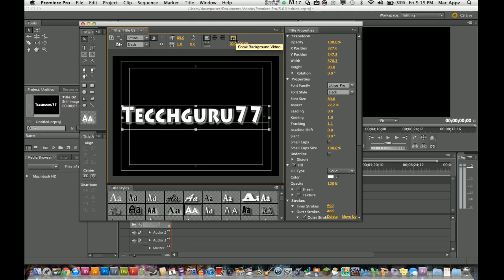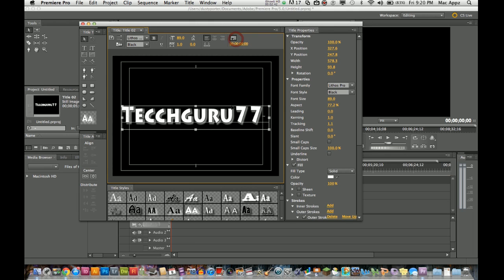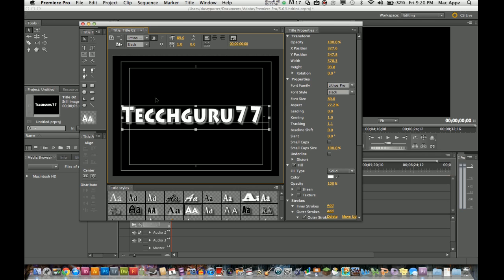Up here you have show background video, so you want the video to be in the background in this case. I like mine to have the video in the background for a title screen in certain occasions. We have dealt with all of this stuff up here. You can deselect that and it will just be a title screen before the video even starts.